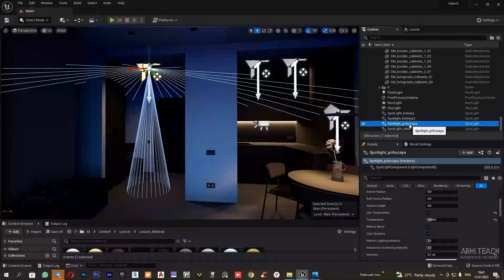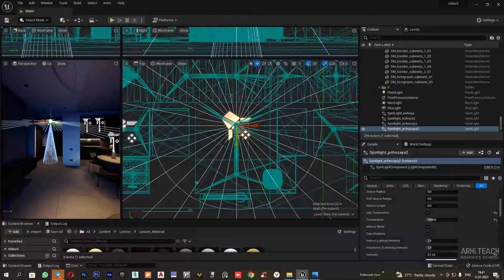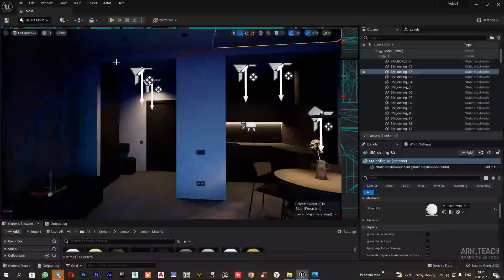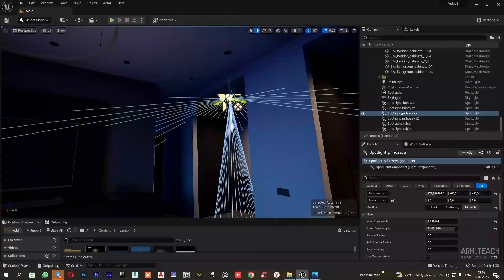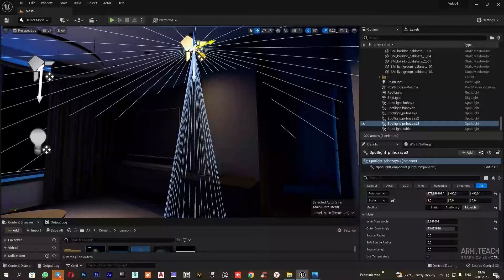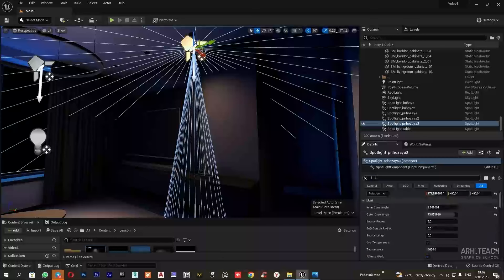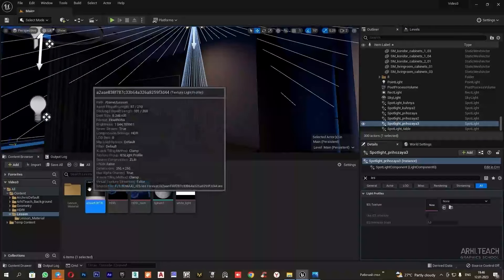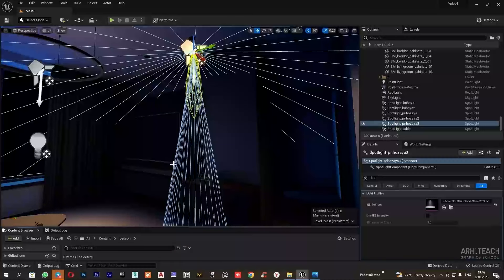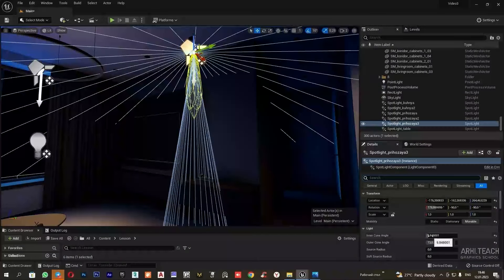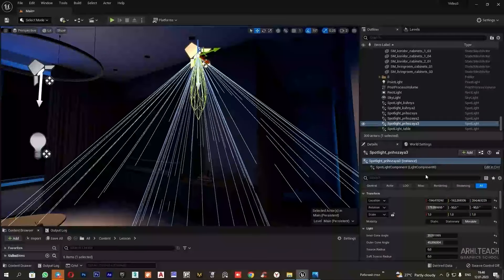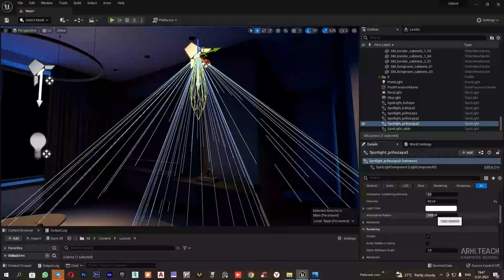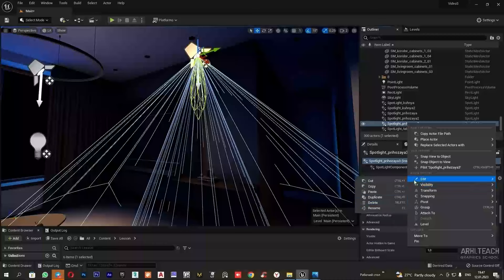Now I will set up the point lights in the living room. I will copy this light source and move it. In this version, I will try to use IES file. To do this, I clear the IES and drag a special IES map into the slot. The character of the lighting has changed. Now the light source needs further adjustments.